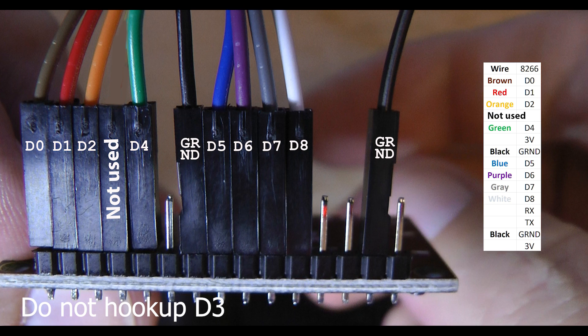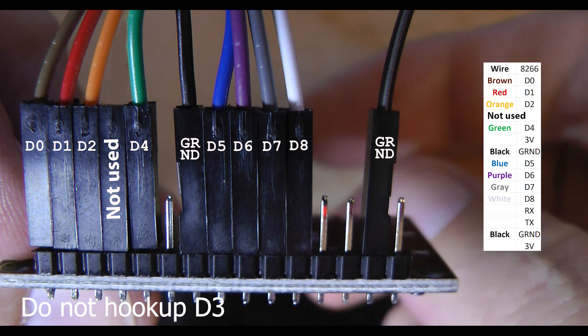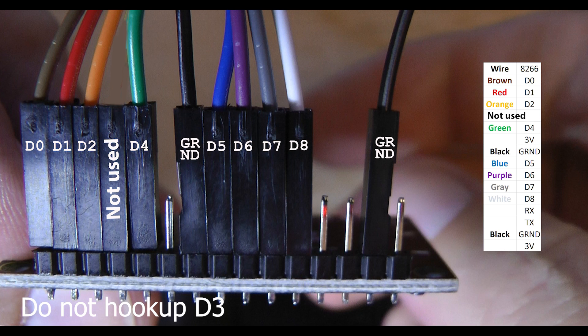Position the ESP board so the D0 is on your left side. And then using that color coding, do brown, red, orange, yellow, and green. That's your D0 to D4. Then you want to skip the 3 volt pin. Then you have a ground. Then you have D5 to D8, which is blue, purple, gray, and white. Then you skip the two pins, which is RX, TX. And then hook up another ground, and the 3 volt line is not used.